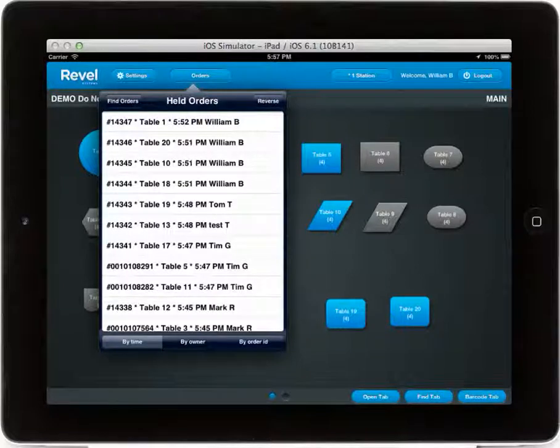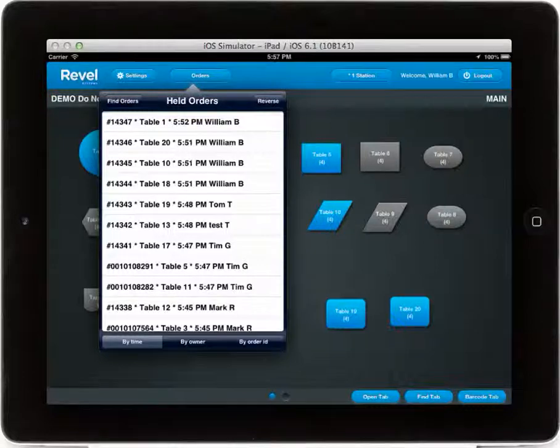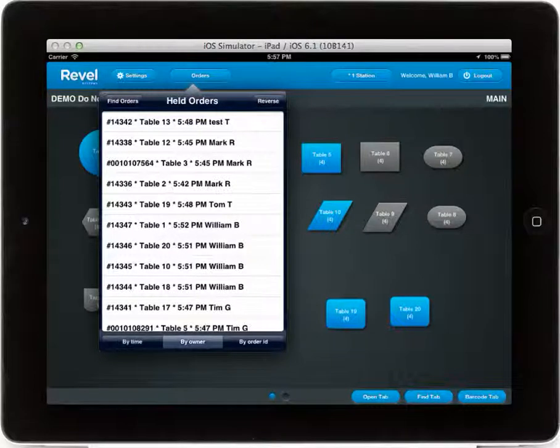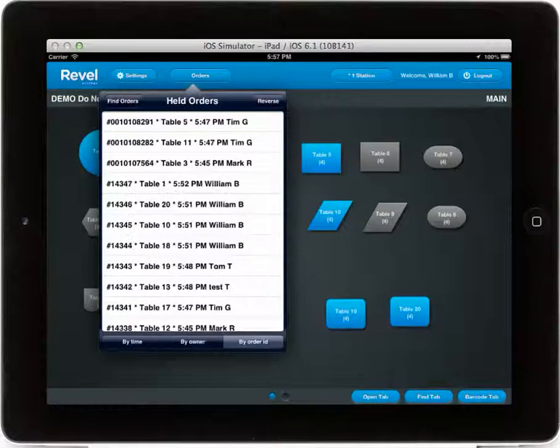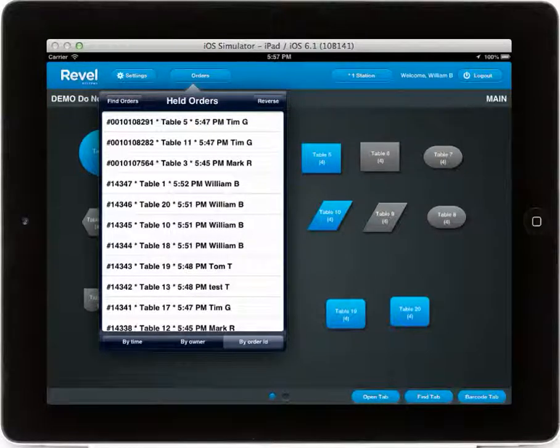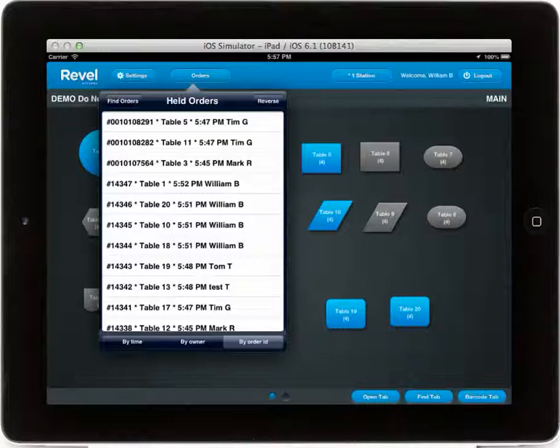For example, you can filter held orders by the time the order was issued, by the owner of that order, or by the order ID number.